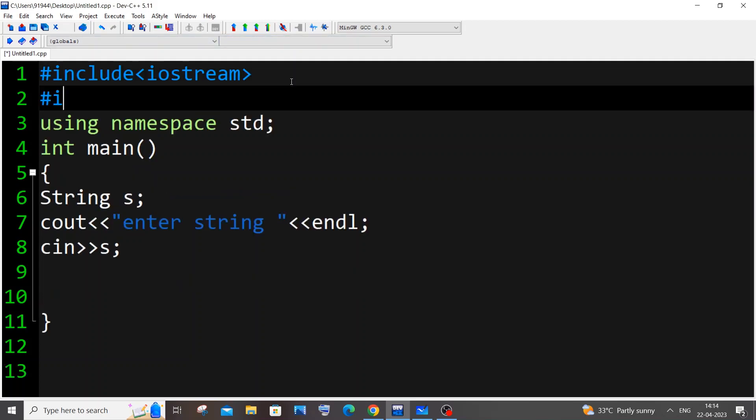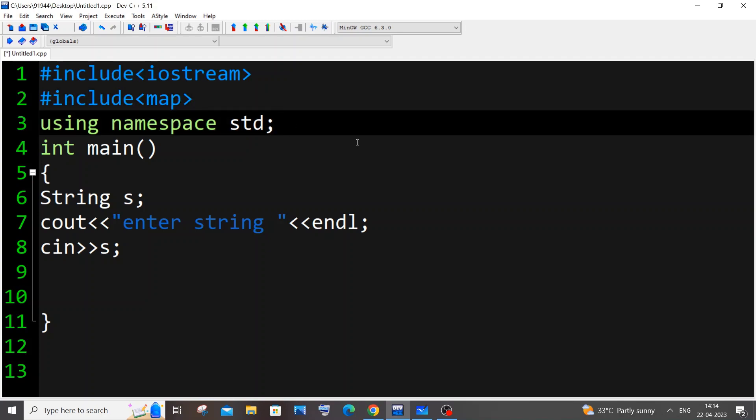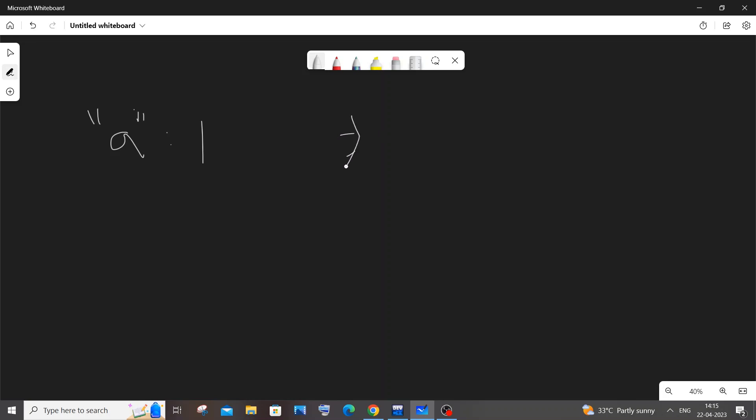For the map container we'll be including the map header. For those who don't know what a map is — a map is exactly like a key and value pair, similar to a JSON structure. So let's suppose we have a character 'a' as the key and a value of 1.